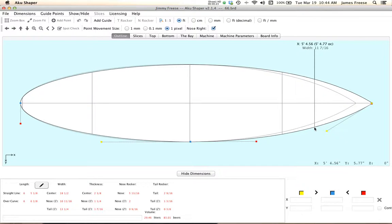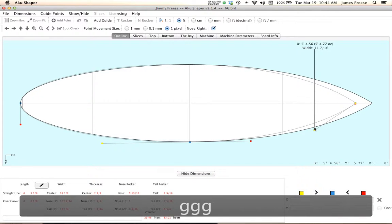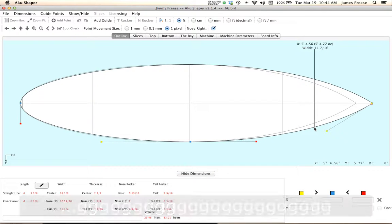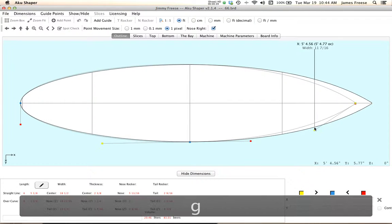So this gray line is your ghost board, this is of course your 6.6 original board. And by hitting the G key, you can see I'm holding it down, those are the points corresponding to the ghost board.